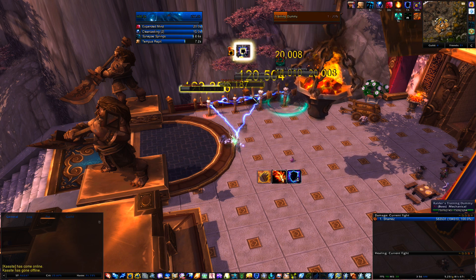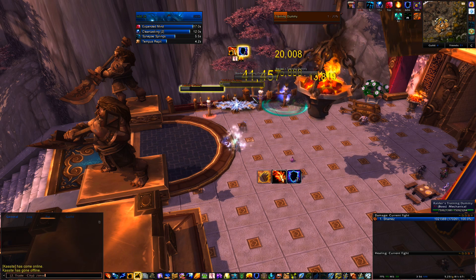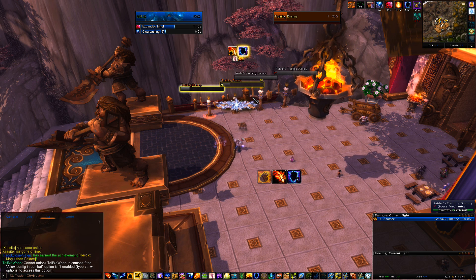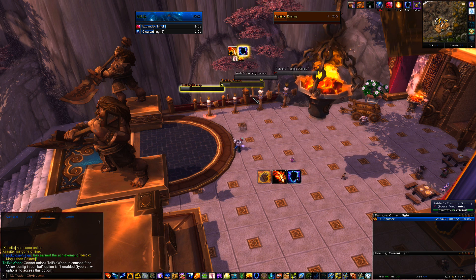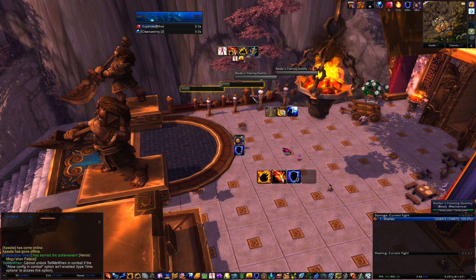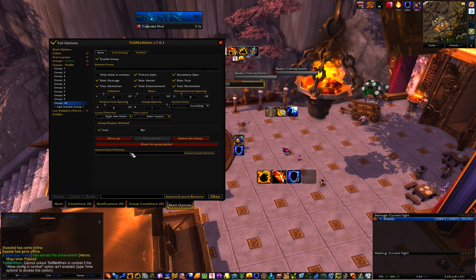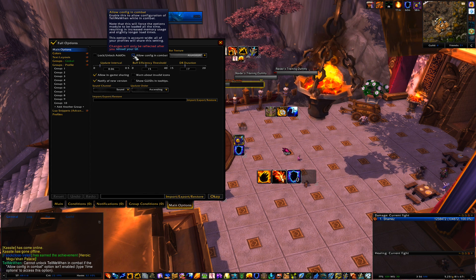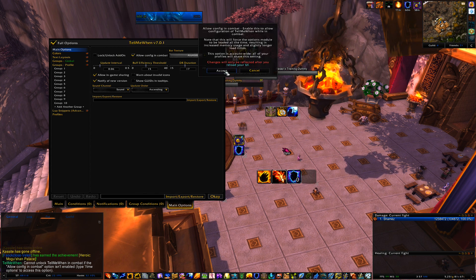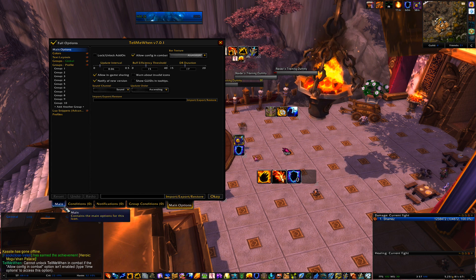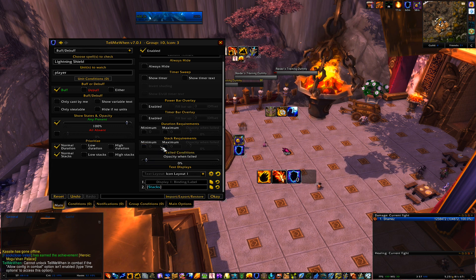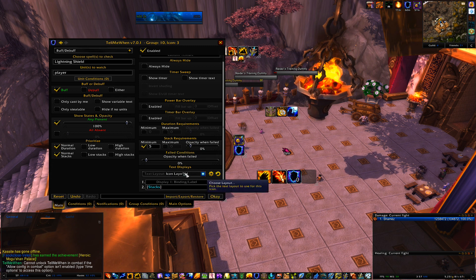Now we need to tweak it. Since you're going to be in and out of combat a lot, go to Main Options, then Main Options again, and check the box that says Allow Config In Combat — it's going to tell you to reload the UI. Then go back and change the Stack Requirements minimum to five, so it only shows at five stacks.